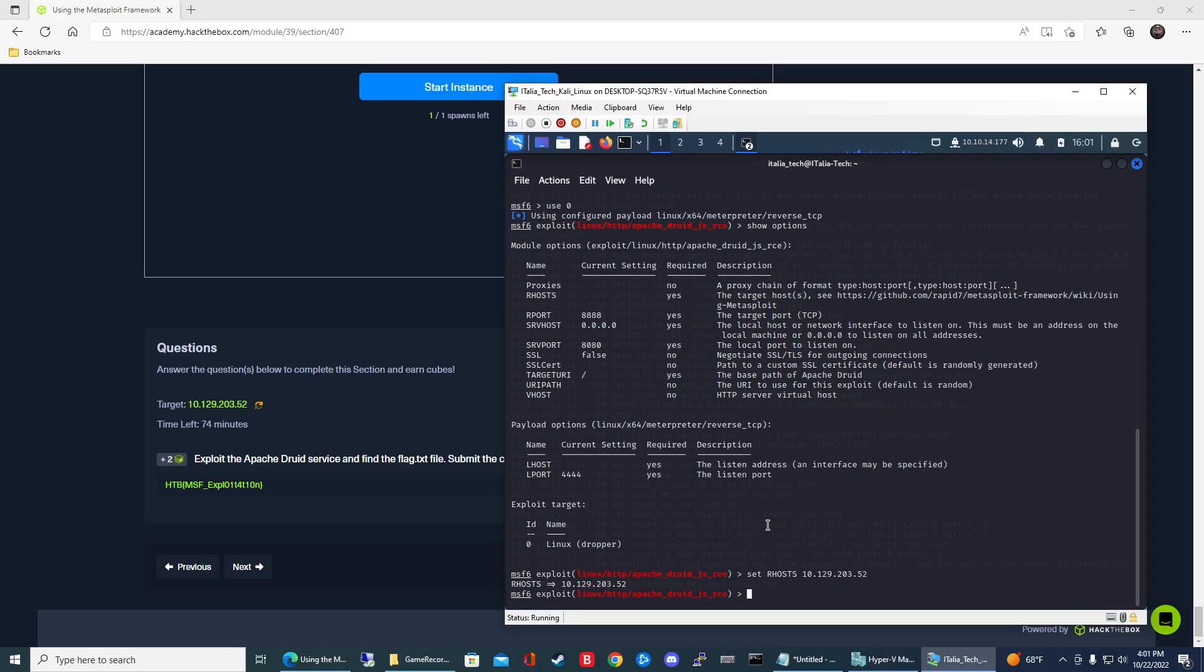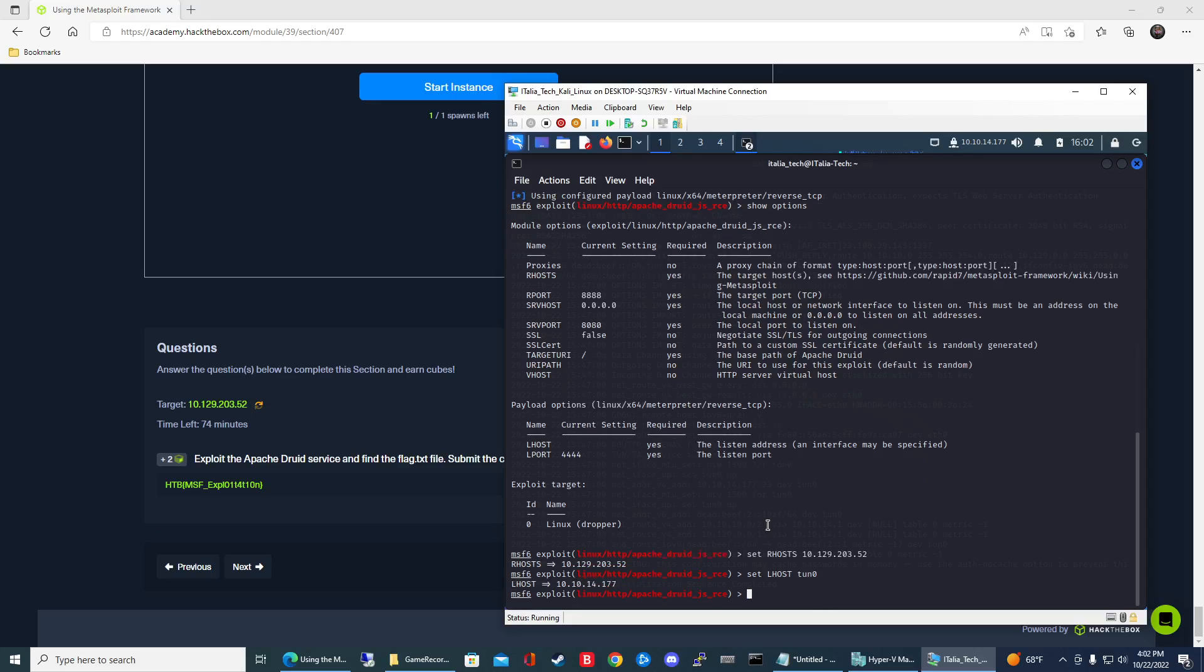For the local host, this is going to be the IP address of your machine and the interface that you're using. For me, I'm on a VM but I have a specific adapter in this VM that is VPNed into HTB Academy. What I'm going to do is set my local host to my tunnel zero adapter because that's the adapter that I'm using the VPN into HTB Academy. You can see when I set it to that name of the interface, it shows the IP address there.